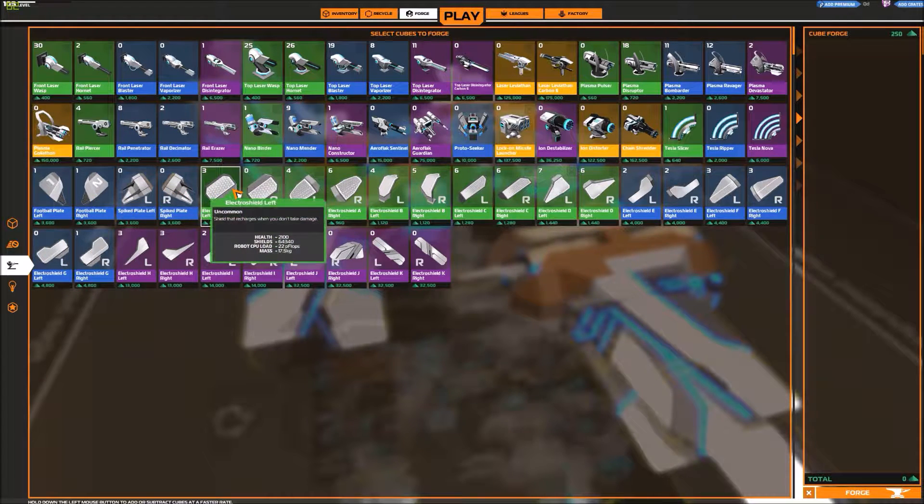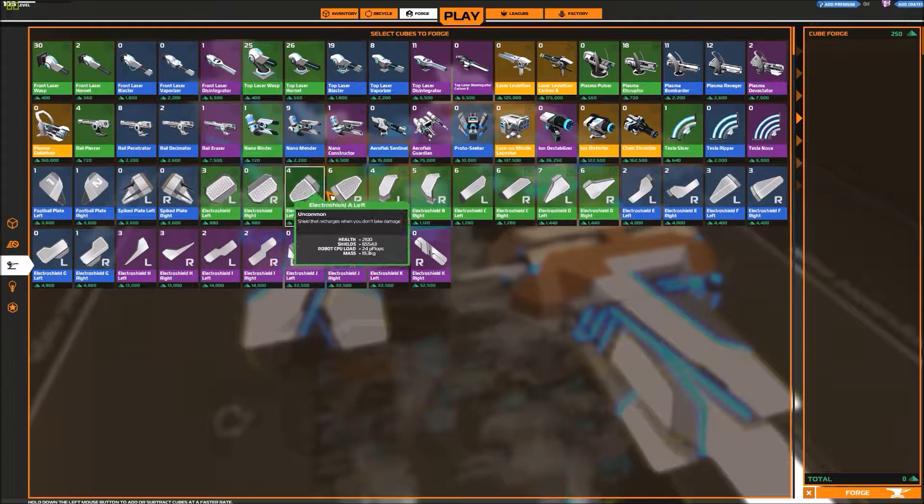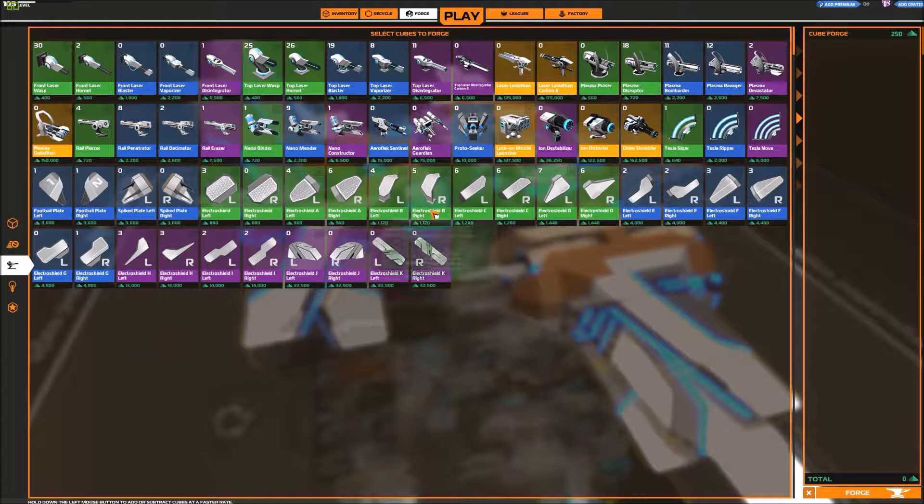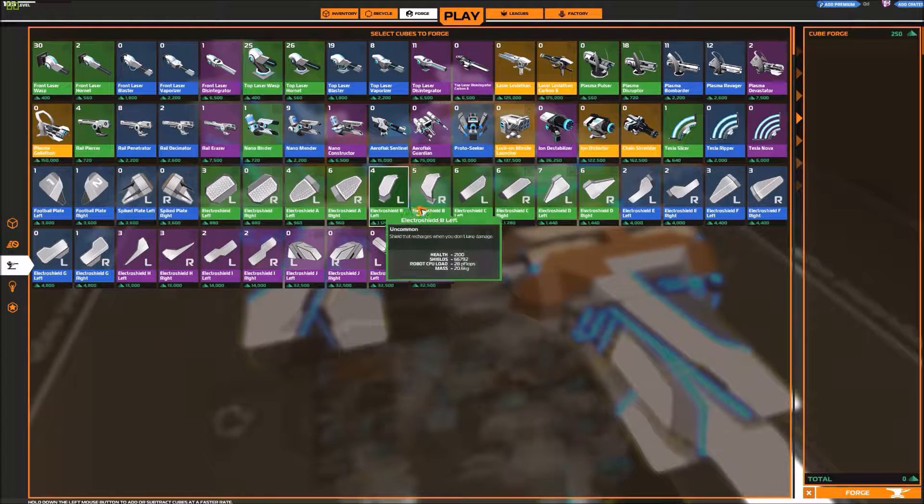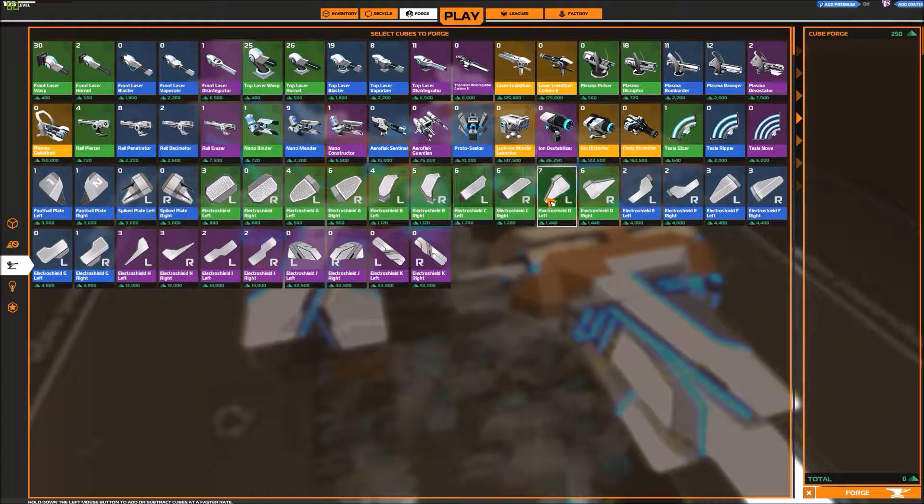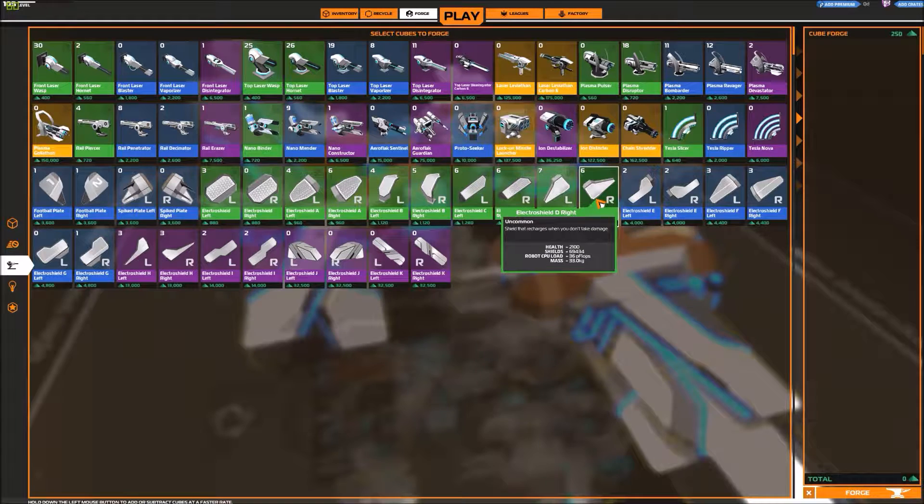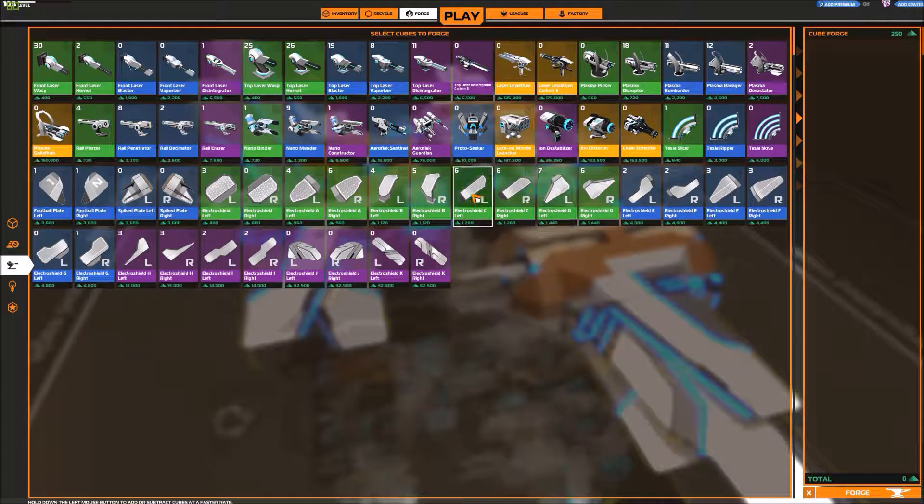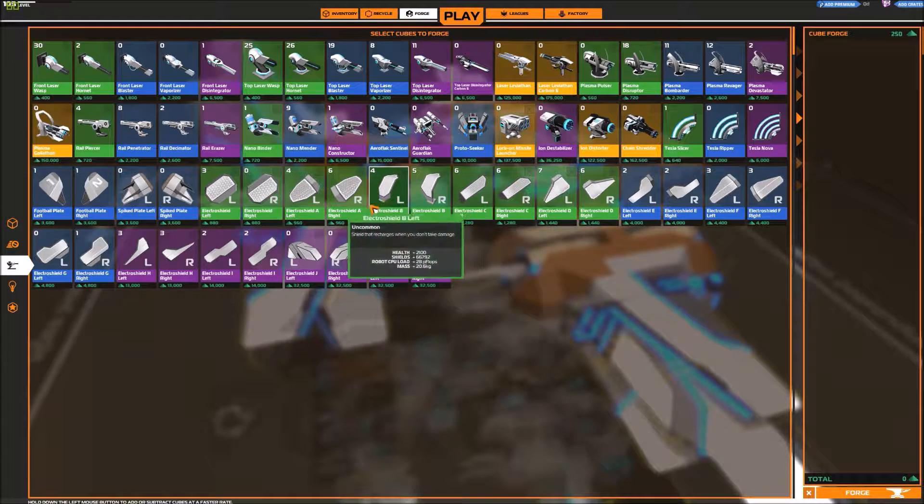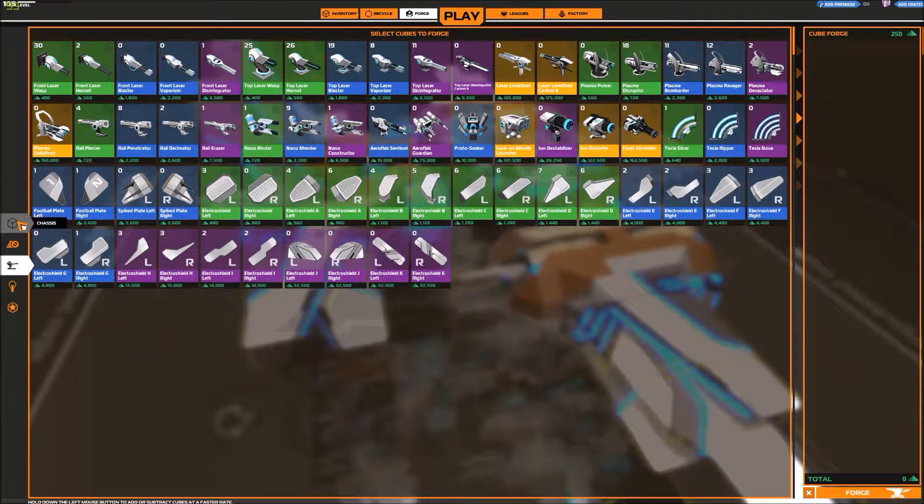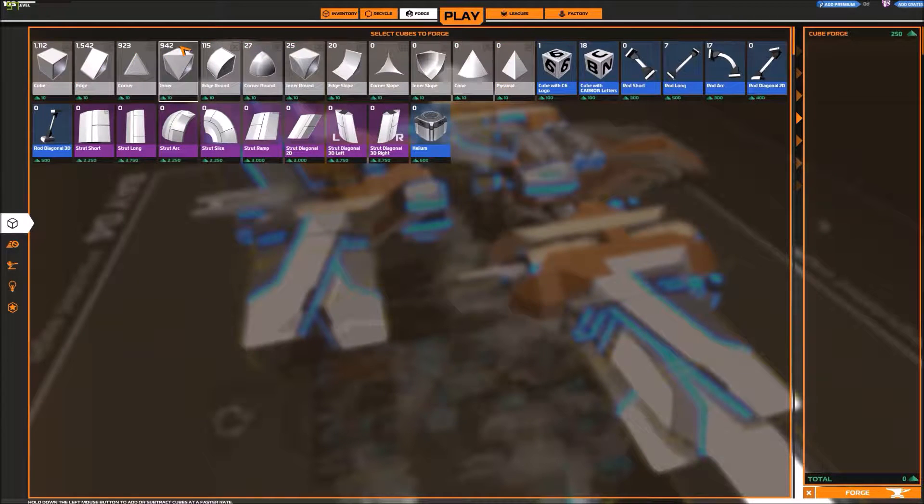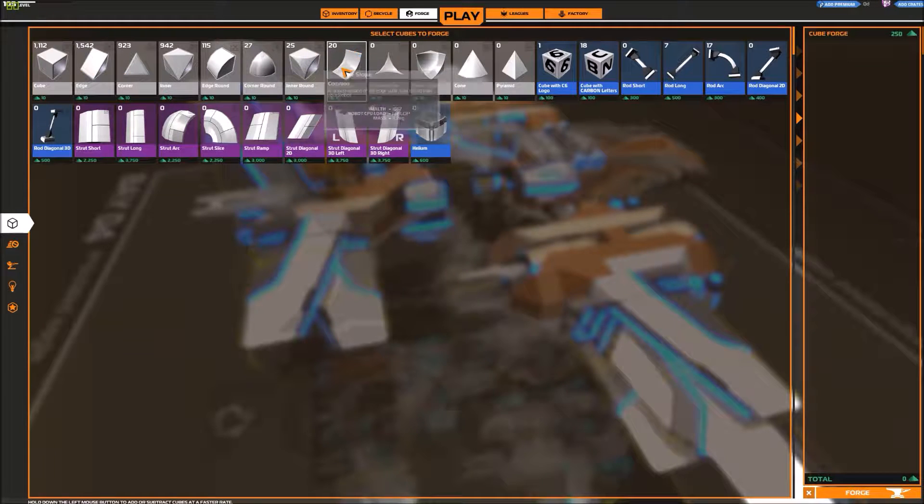And then you have the electro shields. These will just block some damage for you. They are pretty heavy and don't protect as much as if you would just spend the same in blocks.